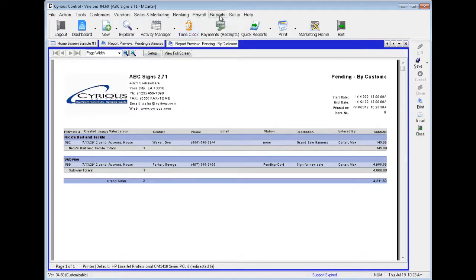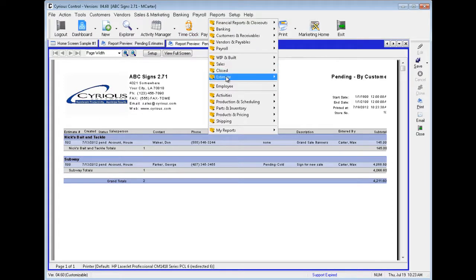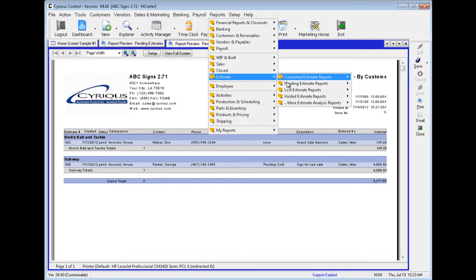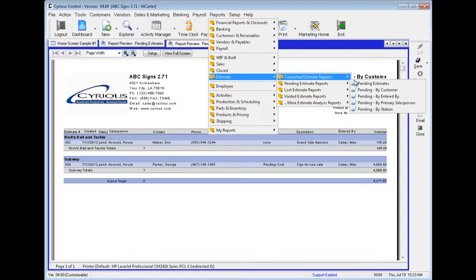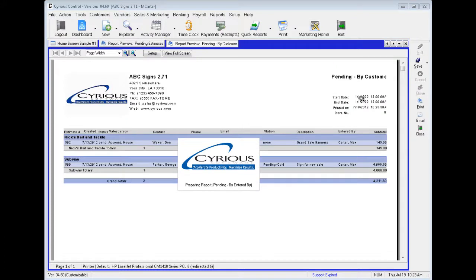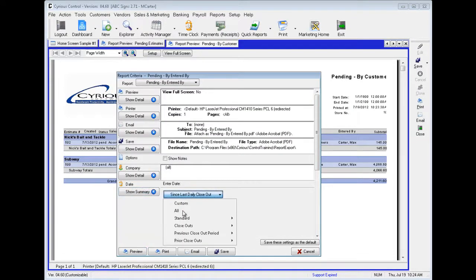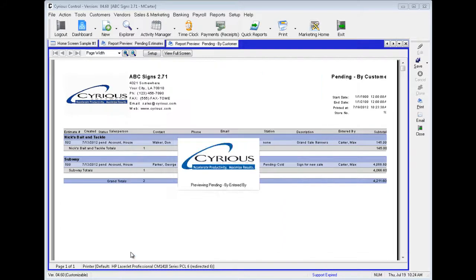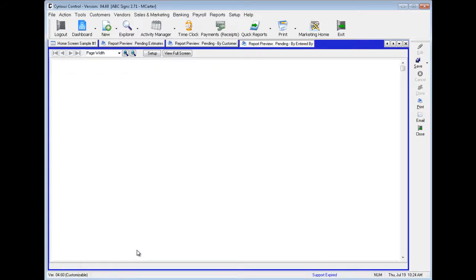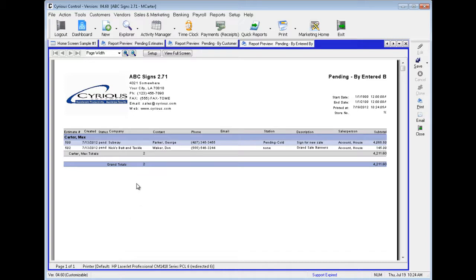Next, let's go to Reports, down to Estimate, over to Pending Estimate Reports, and down to Pending Entered By. Now these are simply estimates sorted by who they are entered by. All these estimates were entered by Max Carter, so there's only one column.